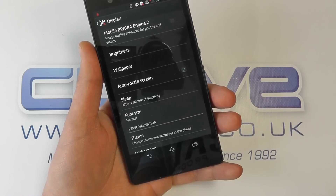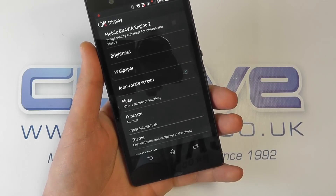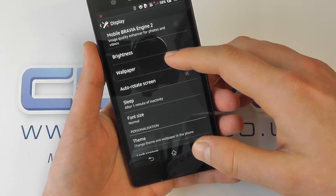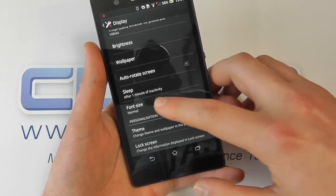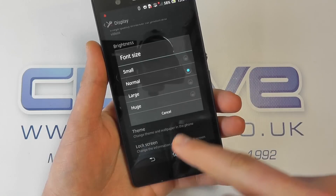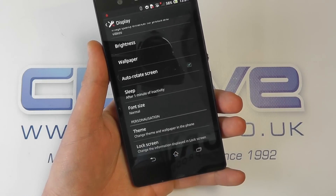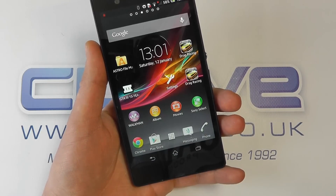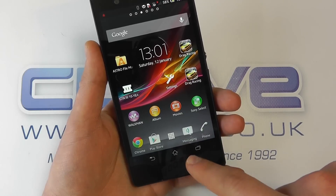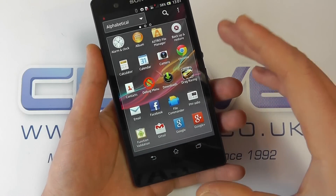In your main settings you've got Bluetooth, Wi-Fi, sound, and display settings. In display, you can turn off the mobile Bravia engine to conserve battery life. You've got customization options including wallpaper, brightness, sleep timer, and font size - so if you're hard of sight you can increase the font size, or make it smaller if you prefer.